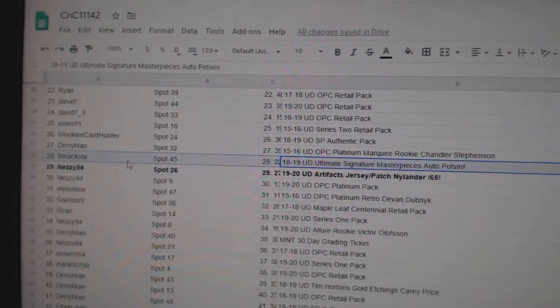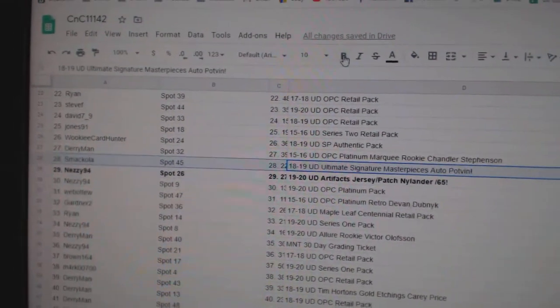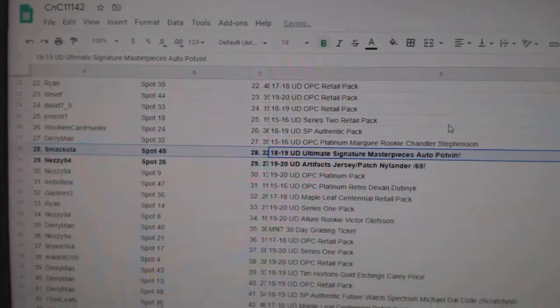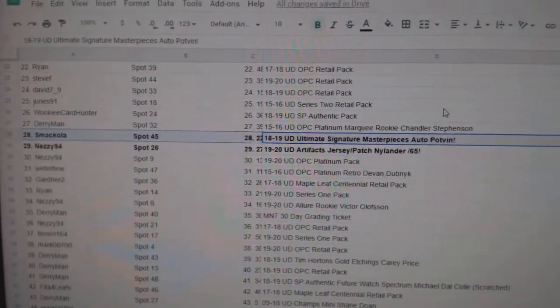Oh, there it is. The Podvan goes to Smackola. There we go. Thanks everybody.